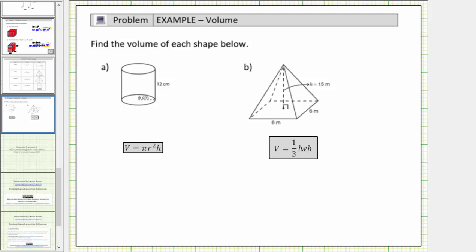Welcome to a lesson on how to determine the volume of a right circular cylinder and the volume of a square pyramid. The volume of a solid is equal to the number of unit cubes that will fit inside the solid.